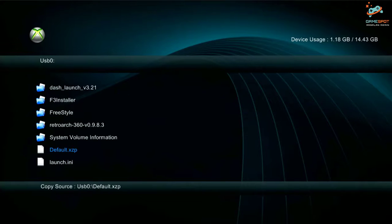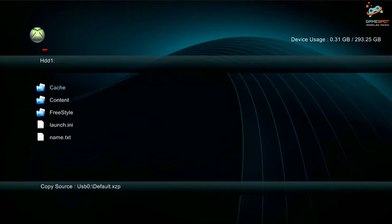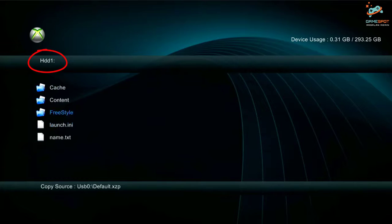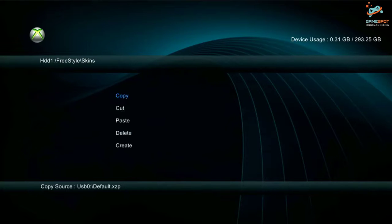Now I will navigate to my hard drive and I will go to Freestyle, then I will go to Skins, and then I will paste it there.